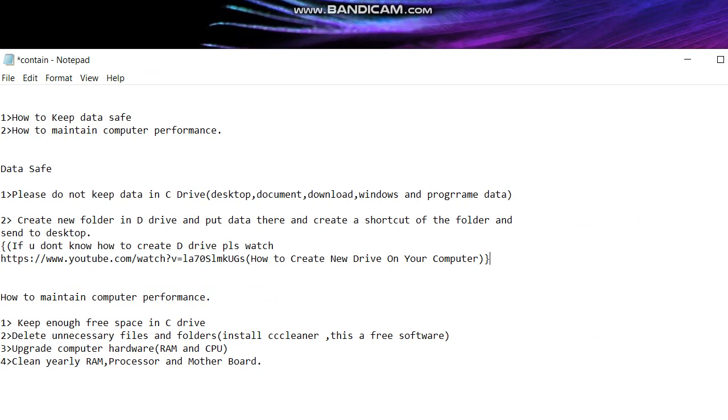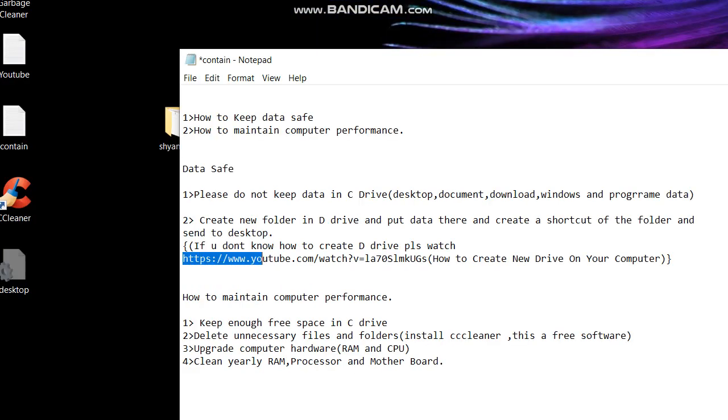If you don't know how to create any other drive, please watch my video how to create new drive on your computer. Here is the URL, I will put the URL in the comment section.